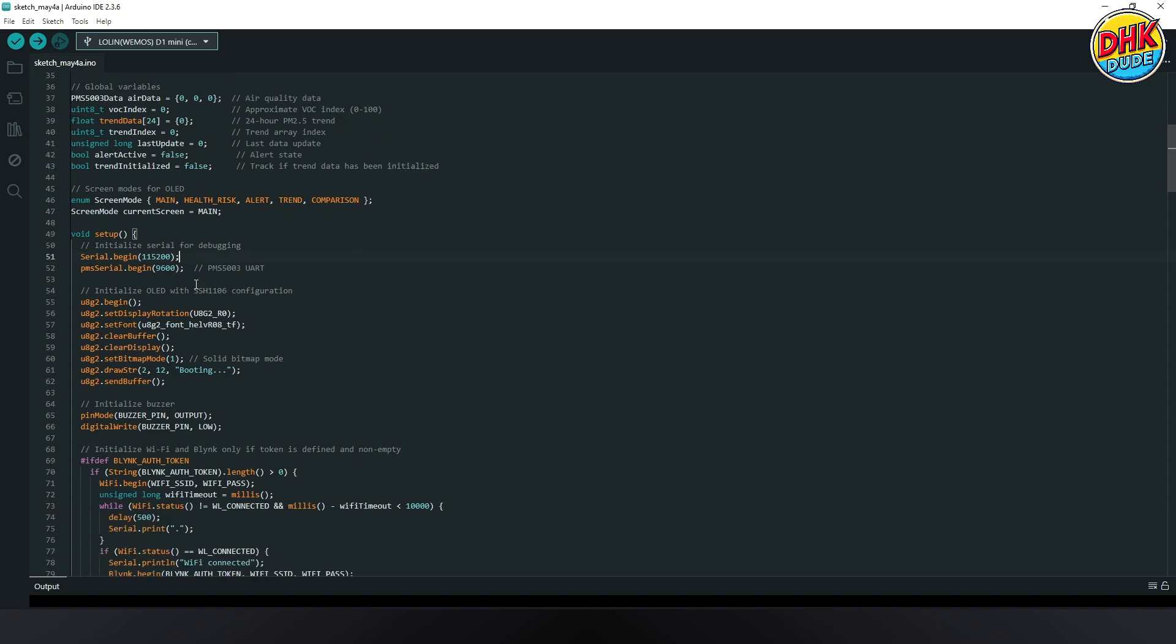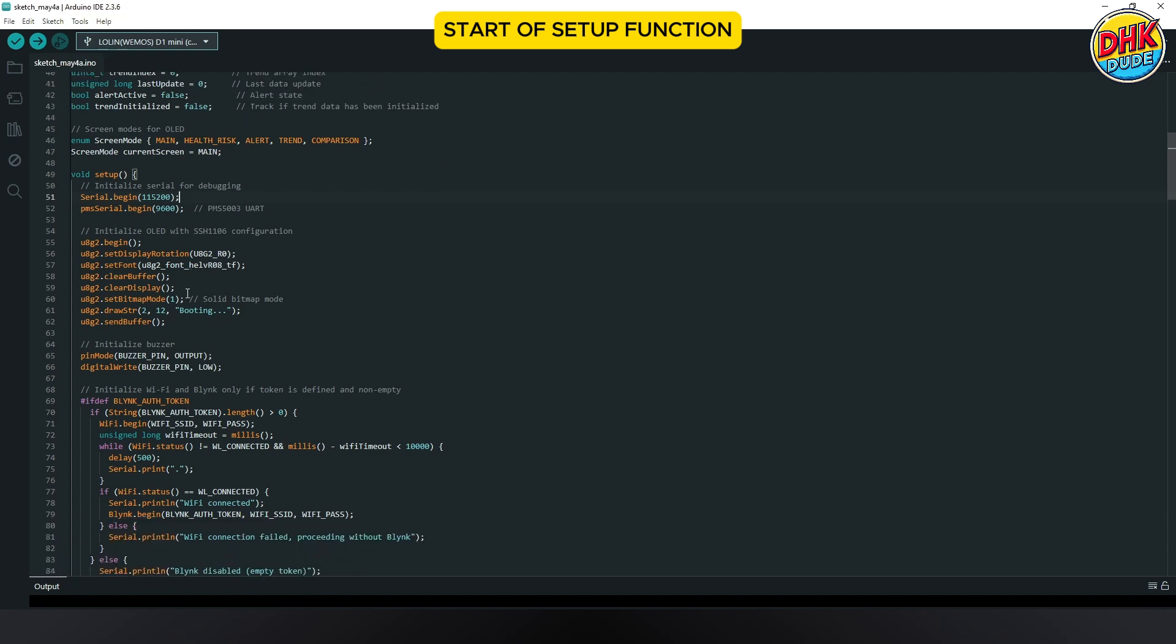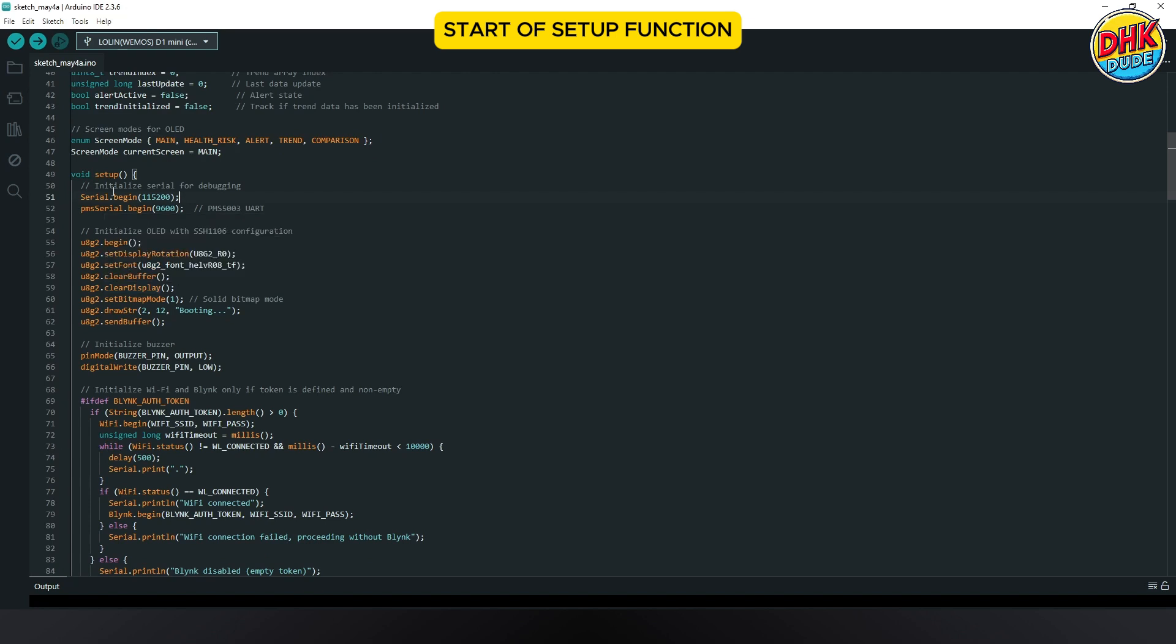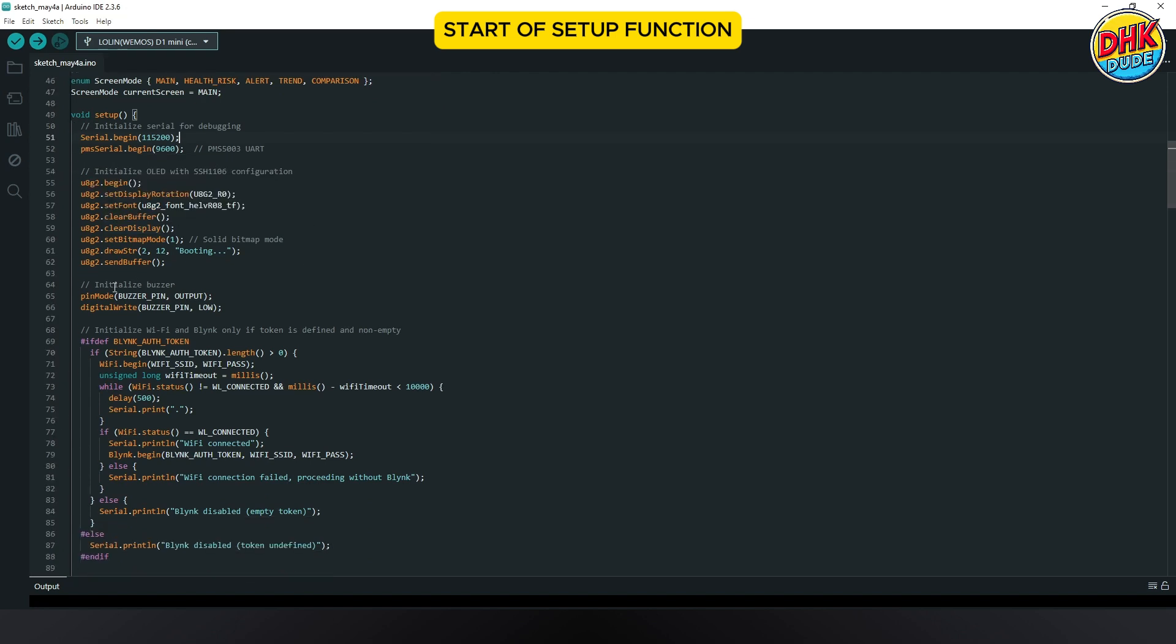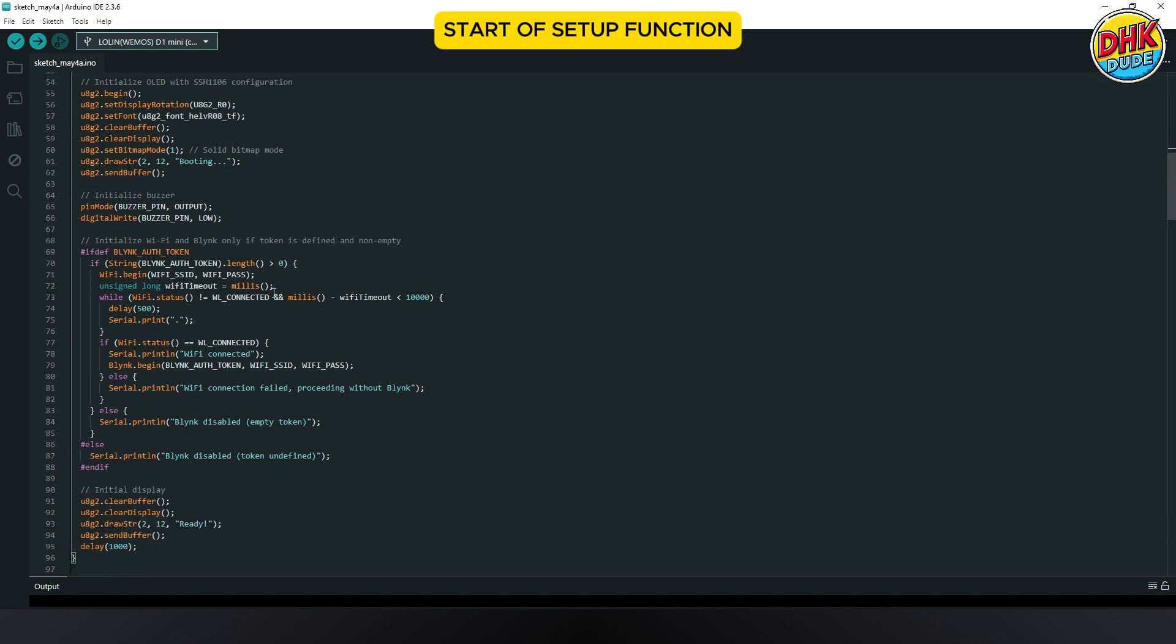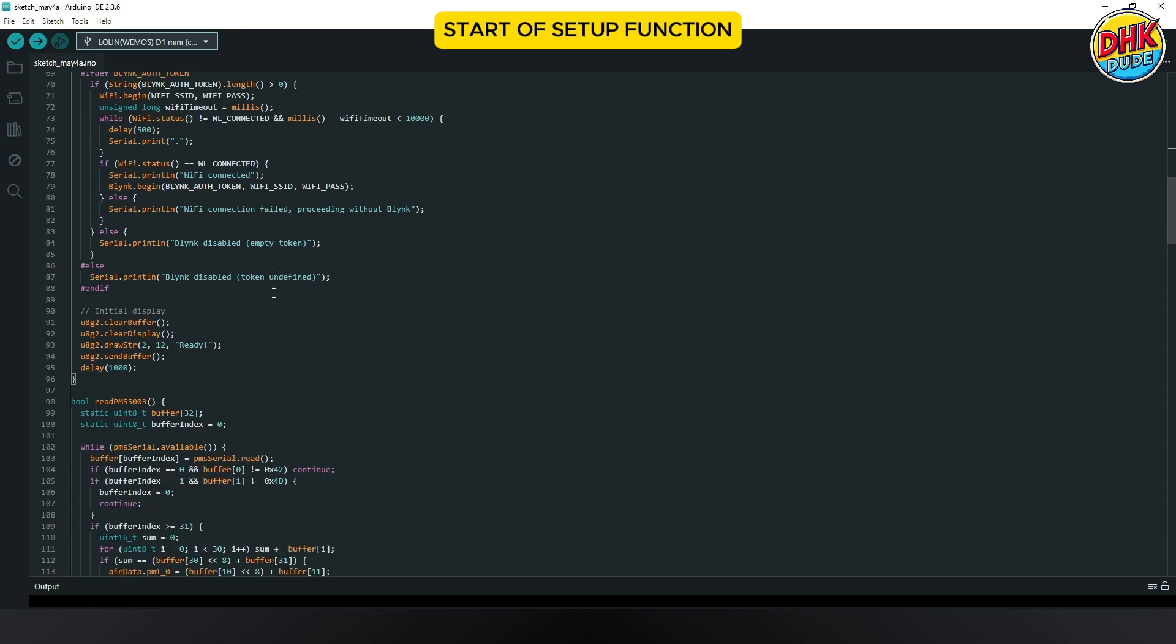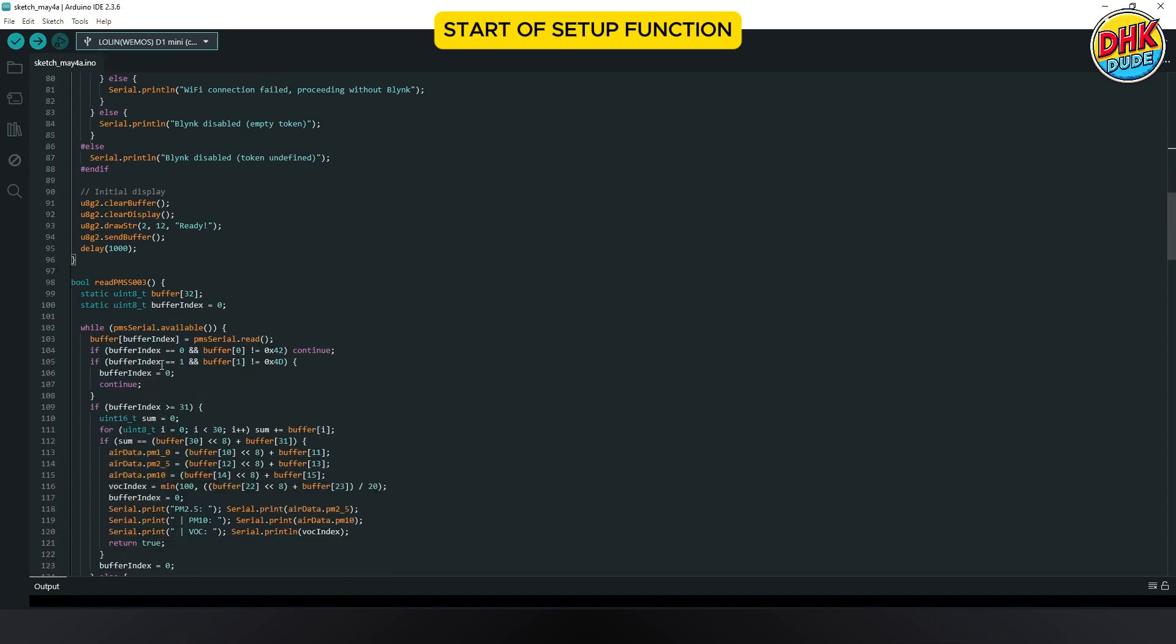The setup function initializes the Wemos D1 Mini, PMS 5003, OLED, Buzzer and Blink, setting up Wi-Fi and display for air quality monitoring. The final section of the setup function configures the OLED's SSH1106 driver and starts the PMS 5003 sensor for accurate air quality data collection.